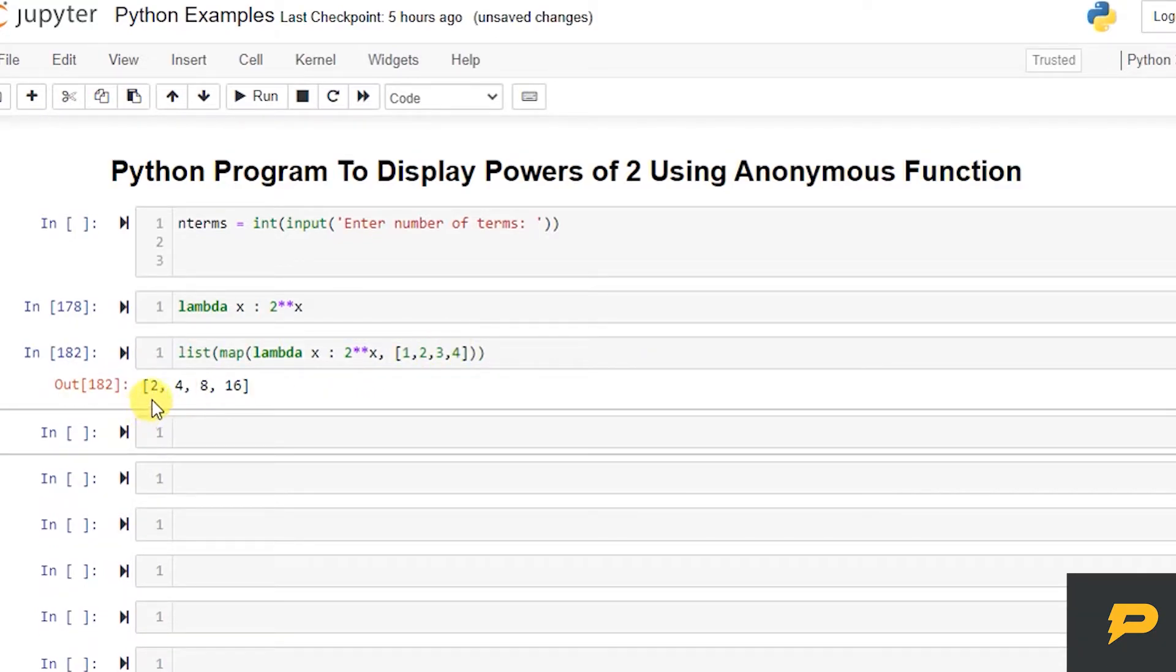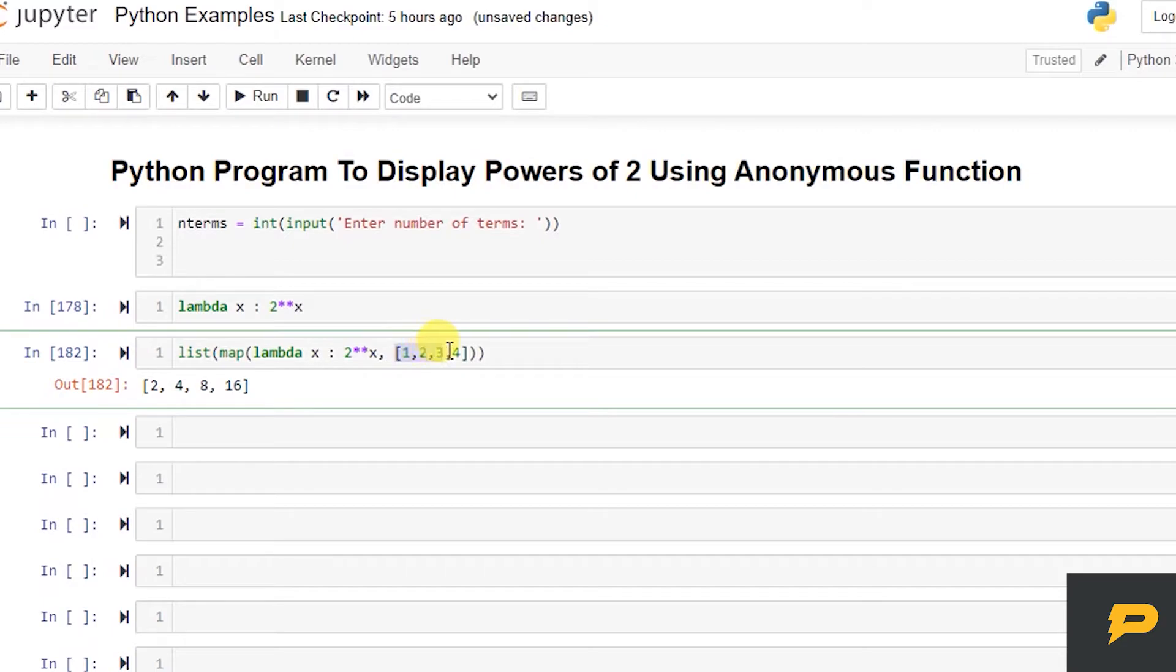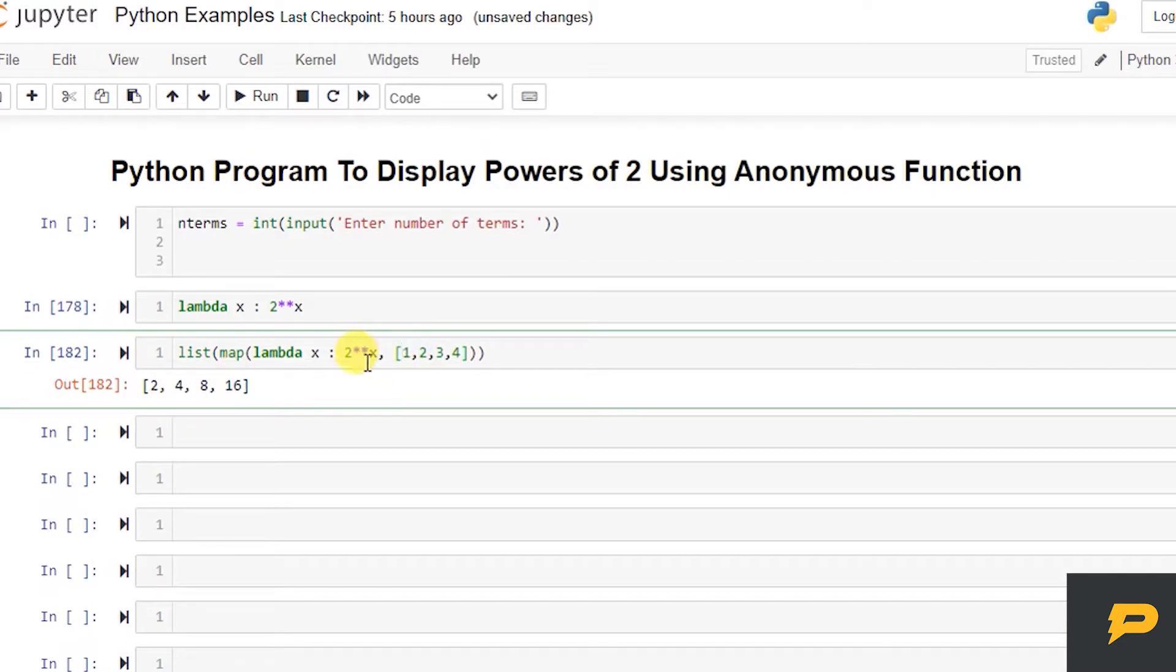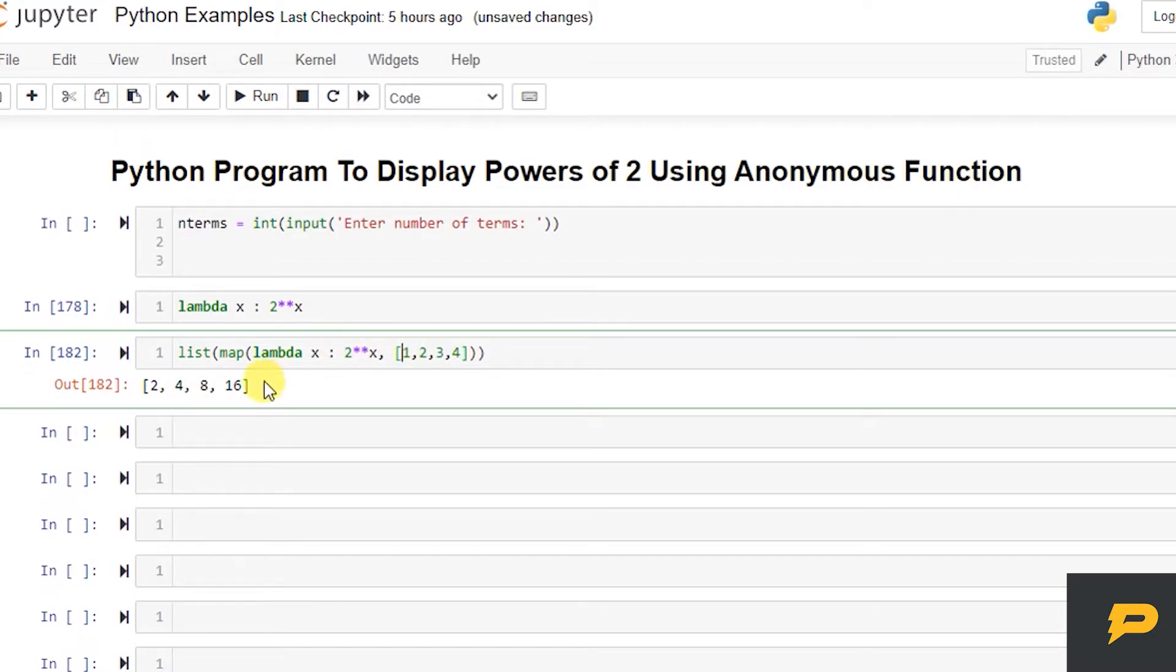So what it actually did is it mapped every value of this list to this function. So 1 went into this, 2 power 1 is 2. 2 went into this, 2 power 2 is 4. 3 went into this, 2 power 3 is 8. 4 went into this, 2 power 4 is 16.